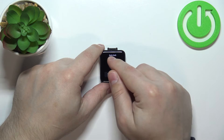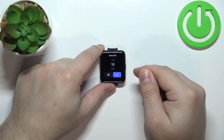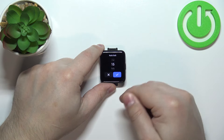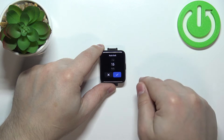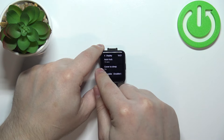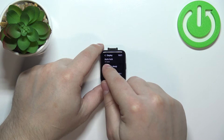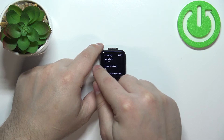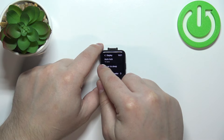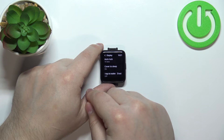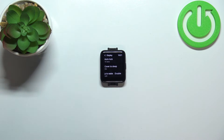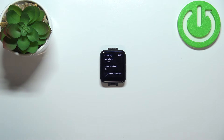Select the one you like and then tap on the check mark to confirm. Now my screen will turn off automatically after 15 seconds of inactivity. So if I wait for 15 seconds it should turn itself off.